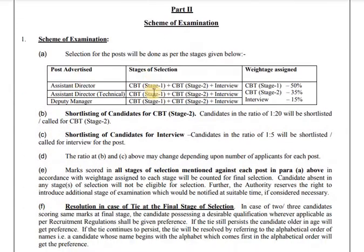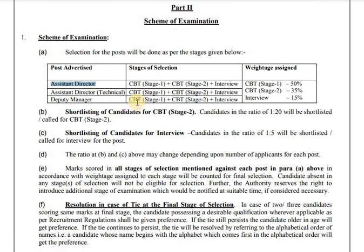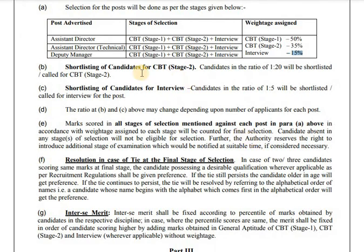The scheme of examination consists of CBT Stage 1, CBT Stage 2, and an Interview. There is a 1 to 20 ratio for shortlisting to CBT Stage 2, and a 1 to 5 ratio for the interview.